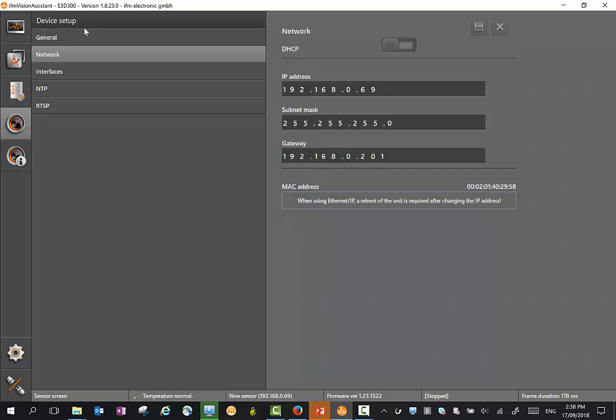There's a network mode here where we can change our IP address. So if you're not working in the correct range on your PC, we can change the IP address of the sensor here.